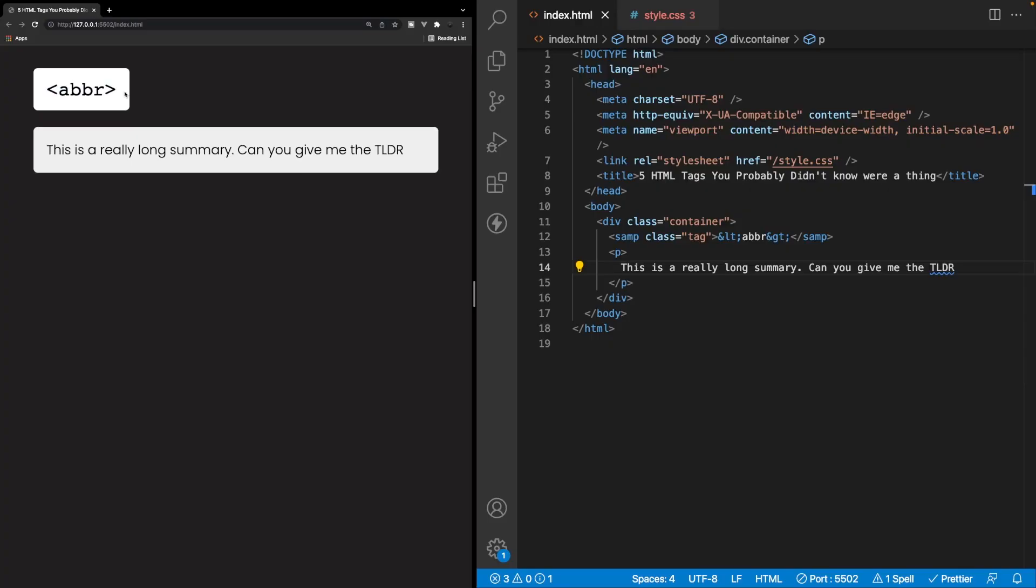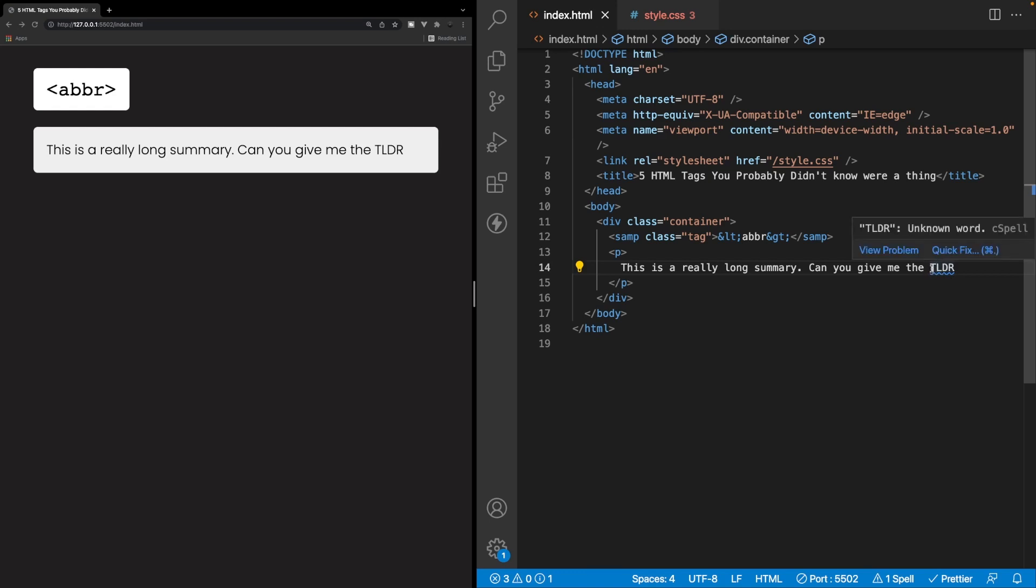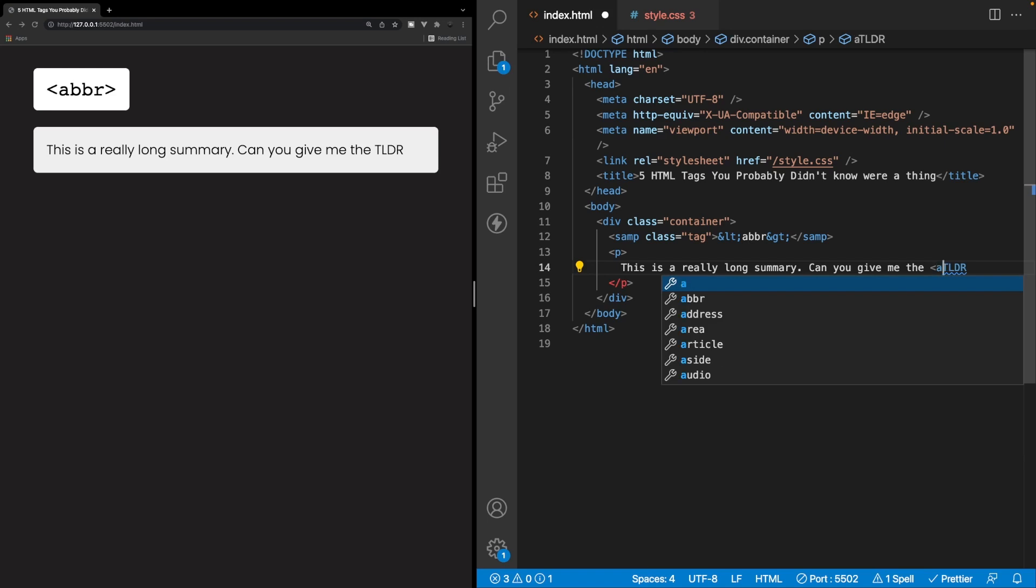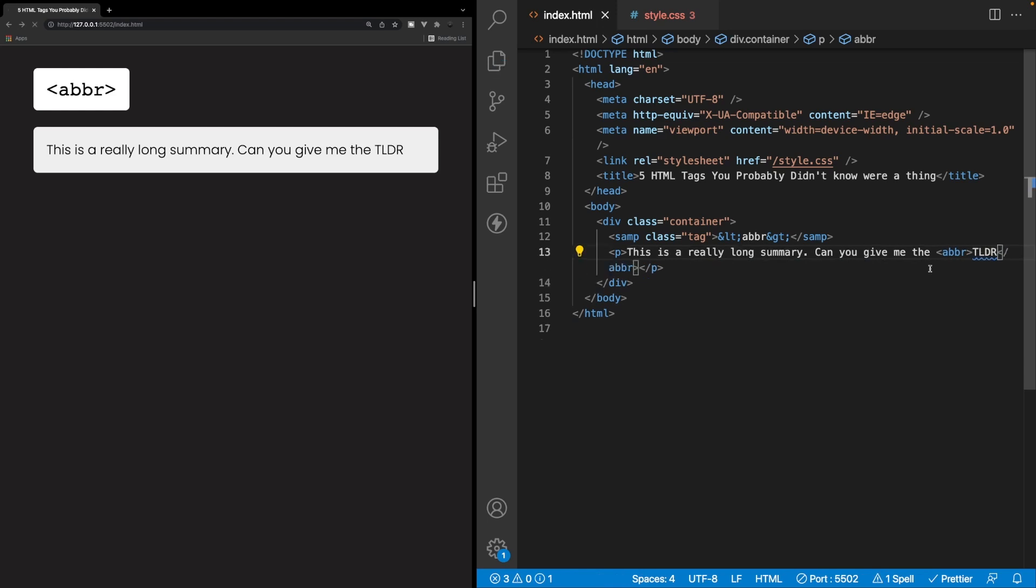So the first tag that we have here is called the abbreviation tag, and what it does is define an abbreviation or an acronym. So here inside of my markup, I have a very simple example of how we could use this abbreviation tag. So recently, I've been seeing this acronym called TLDR, which means too long didn't read. So this would be a perfect example of where we could use our abbreviation tag to give our users a little bit more understanding of what this actually means. So we can start with our opening tag, which is ABBR, and then we have our closing tag. And then inside of here, we can say TLDR like this. And if we save that, we don't see any change here within the browser.